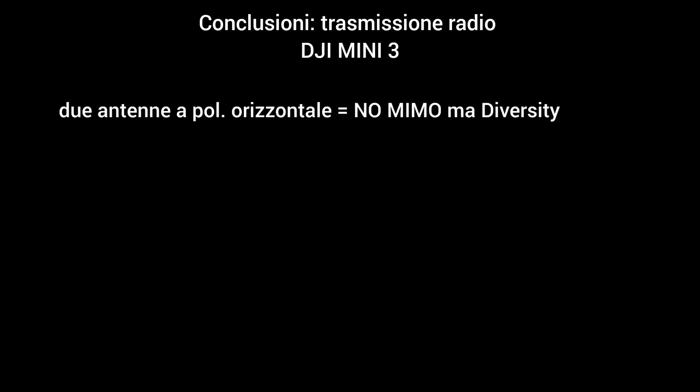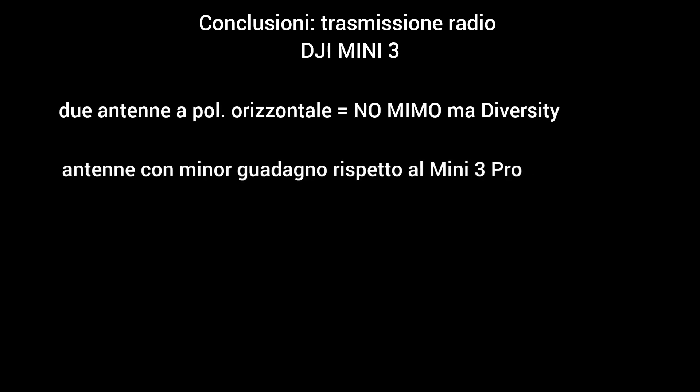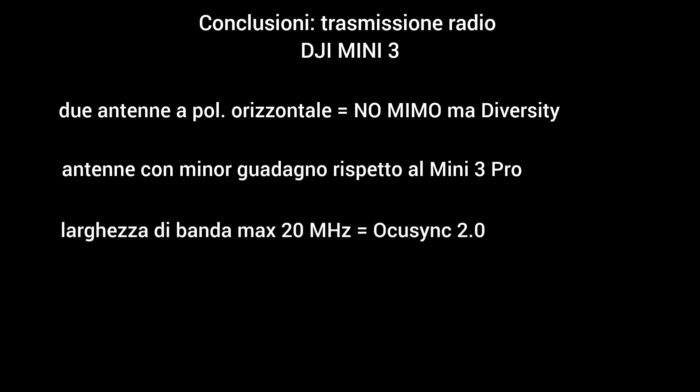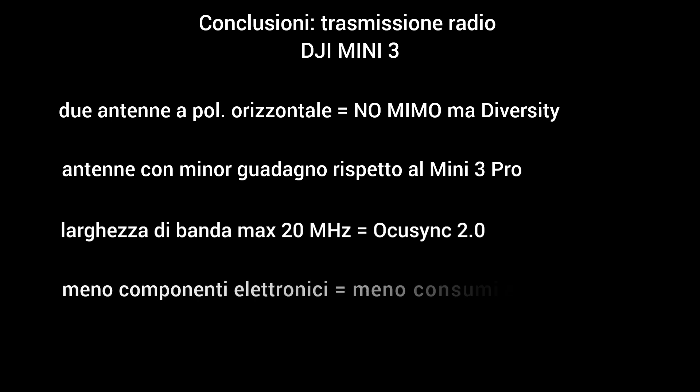Proviamo a tirare le conclusioni di questa analisi. Abbiamo due antenne a polarizzazione orizzontale, quindi non funzionano in MIMO ma in diversity. Ha delle antenne con un minor guadagno rispetto a quelle del Mini 3 Pro. La larghezza di banda è massimo 20 MHz quindi si presuppone un OcuSync 2 o qualcosa di molto simile. Ovviamente si avranno meno componenti elettronici, il che significherà meno produzione di calore e anche meno consumi. Quindi un buon drone che potrebbe effettivamente sostituire il DJI Mini 2.